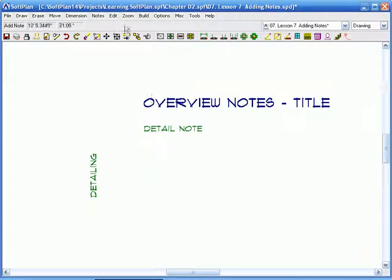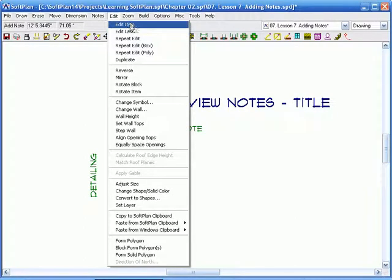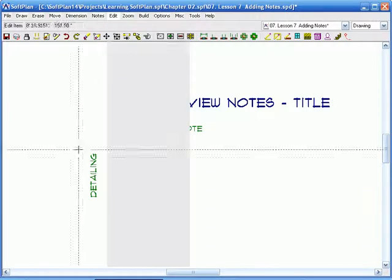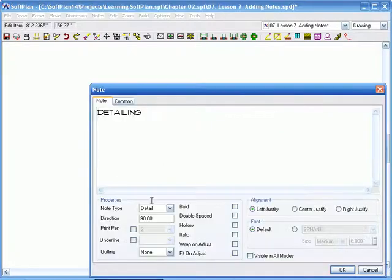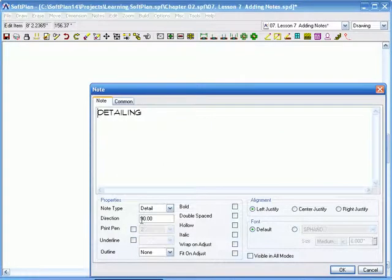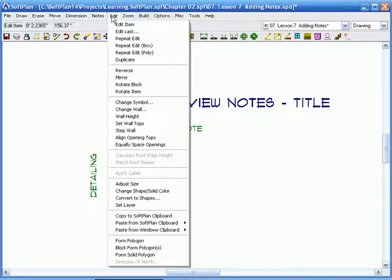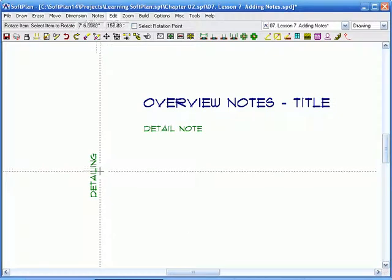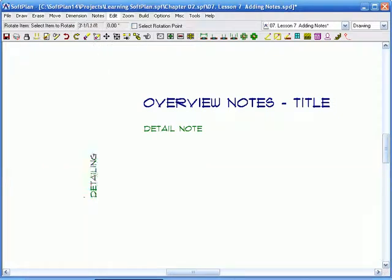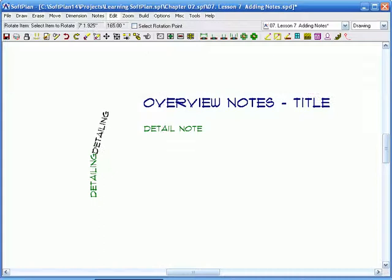Now, like I've always said, there's three ways to do pretty well everything. I could edit the note and change the direction if I chose to. Or, I'll just cancel that, and I could go into Edit and Rotate Item. Click anywhere on the note, and it will actually rotate it to whatever angle I wish.